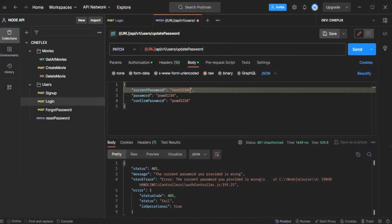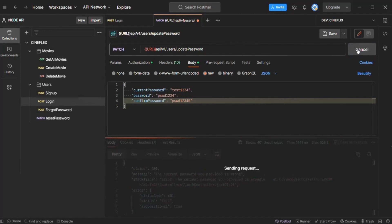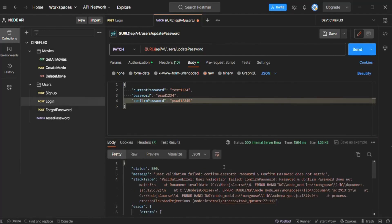Now let's provide the correct current password, but make the password and confirm password not match. Let's send the request again. And here we get the error: 'User validation failed. Confirm password: Password and confirmed password does not match.' So we're getting the correct error message.